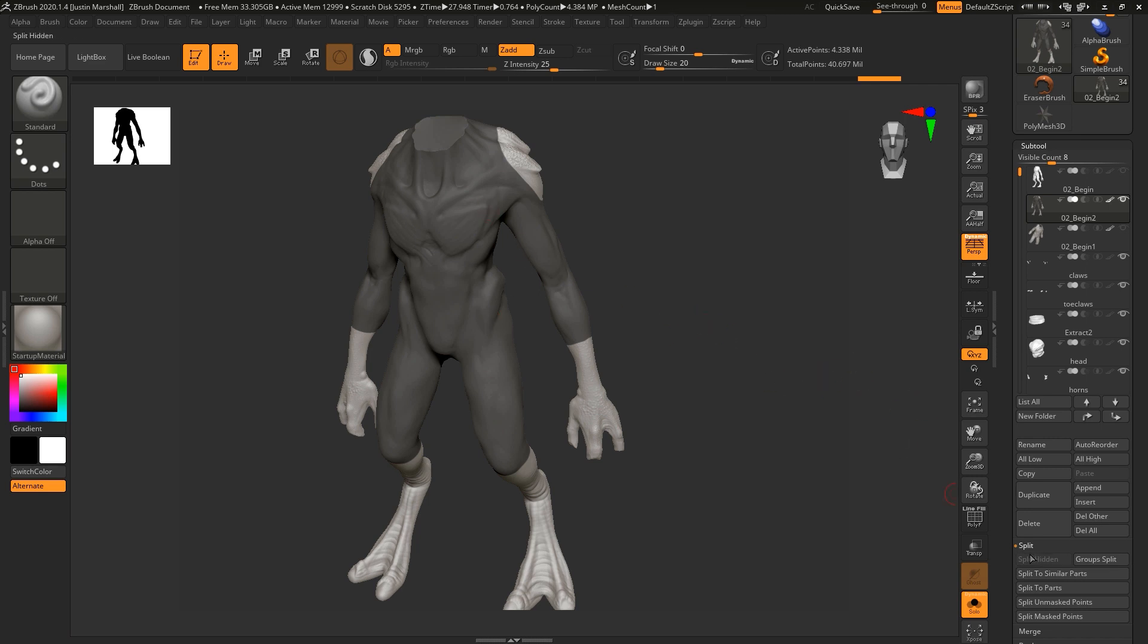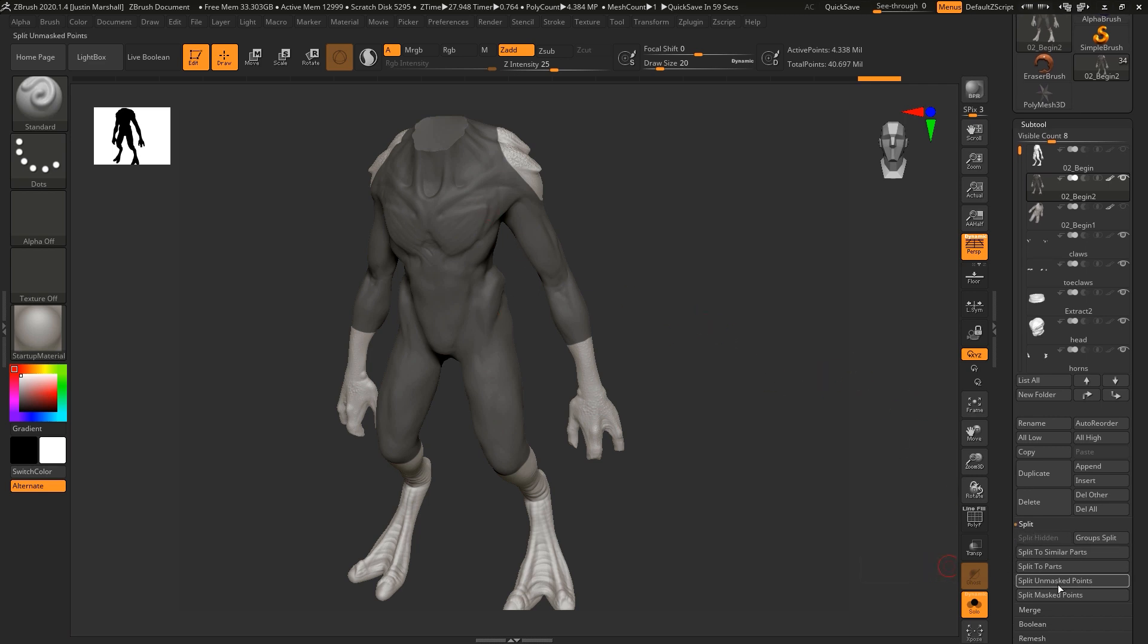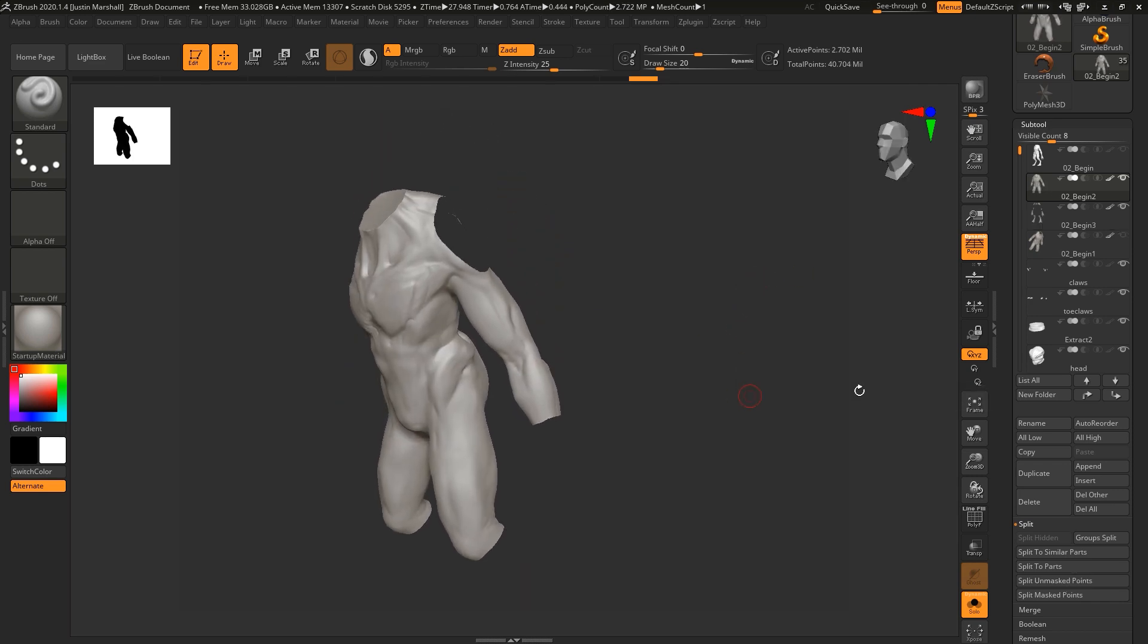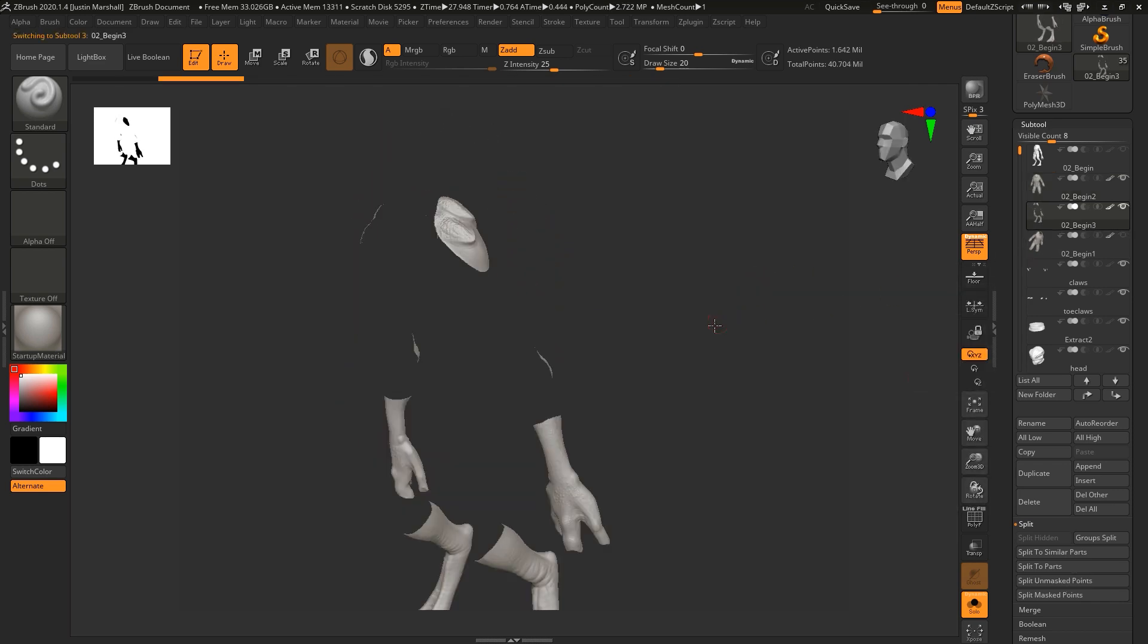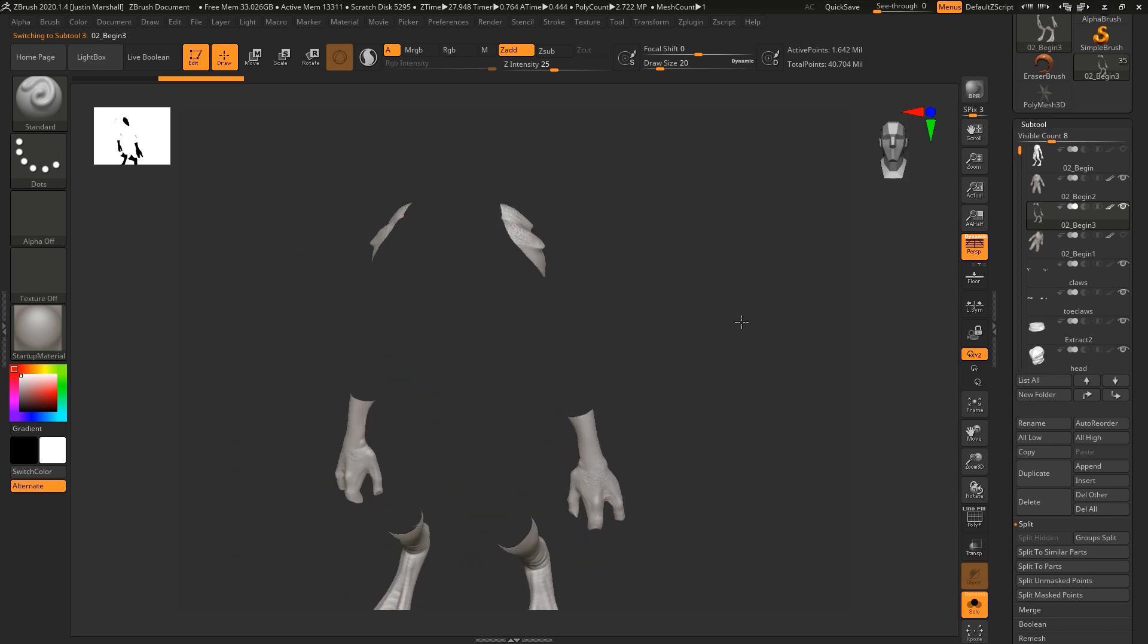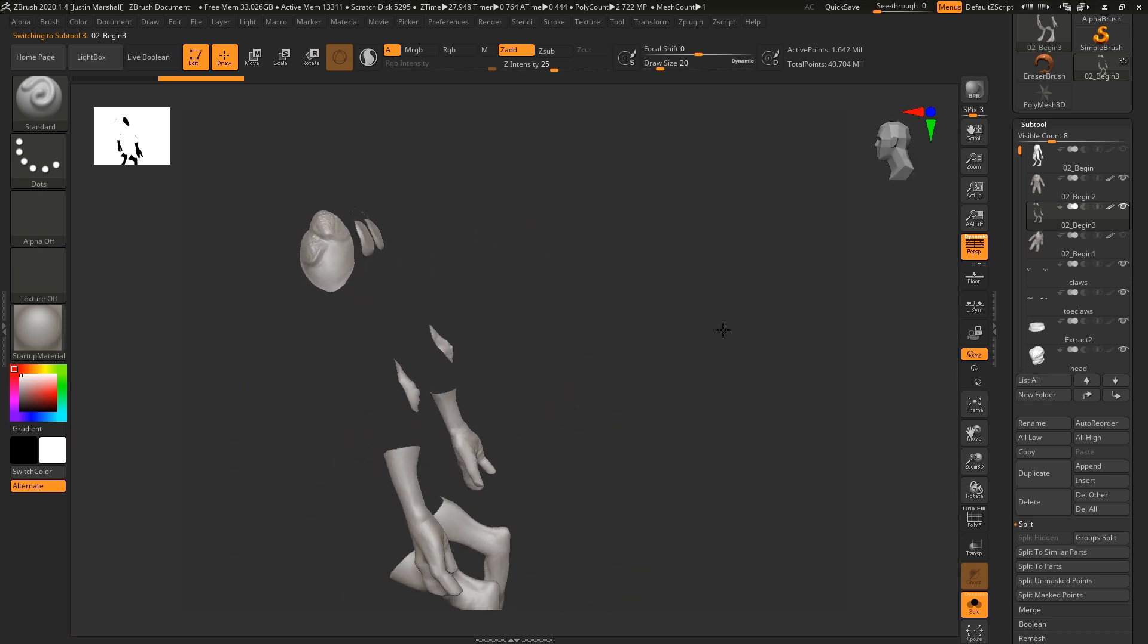And now we can actually split these apart. So let's come down to split again. And let's split unmasked points. All right, so now that's going to create two subtools, one of which has the geometry that we need here.